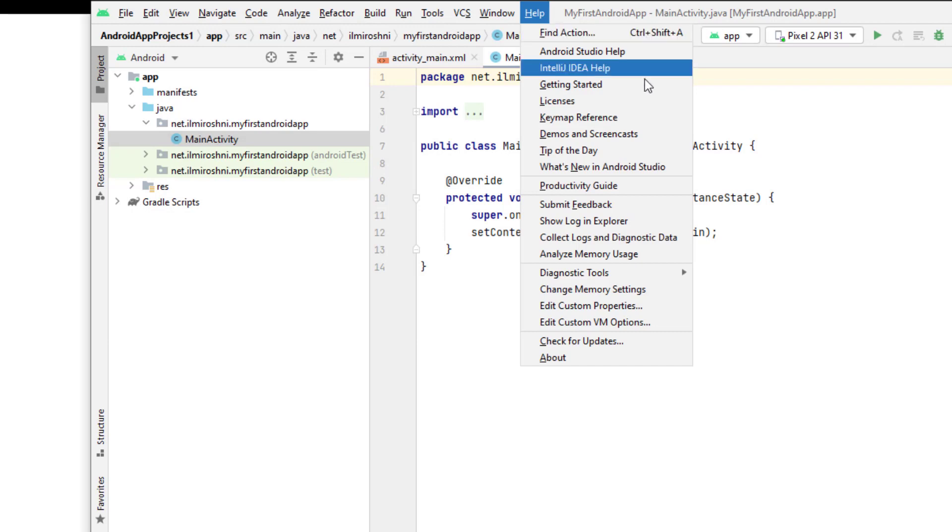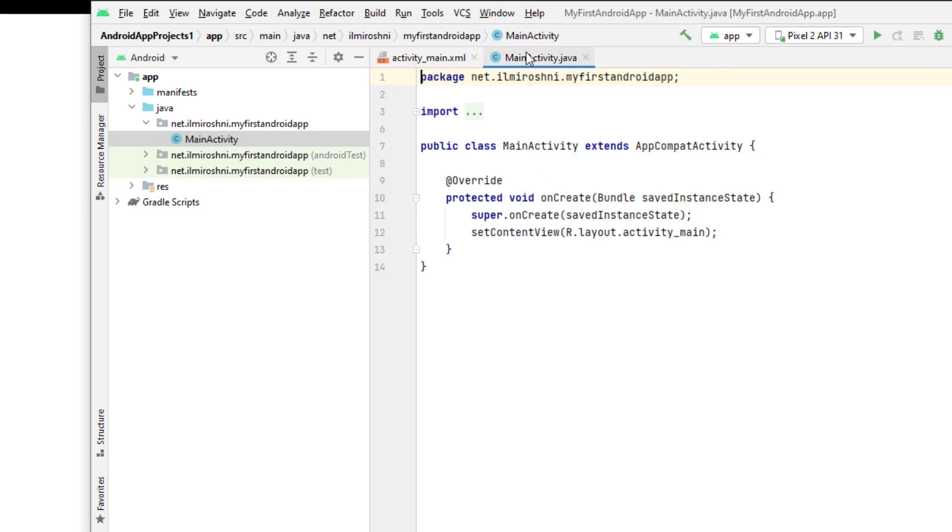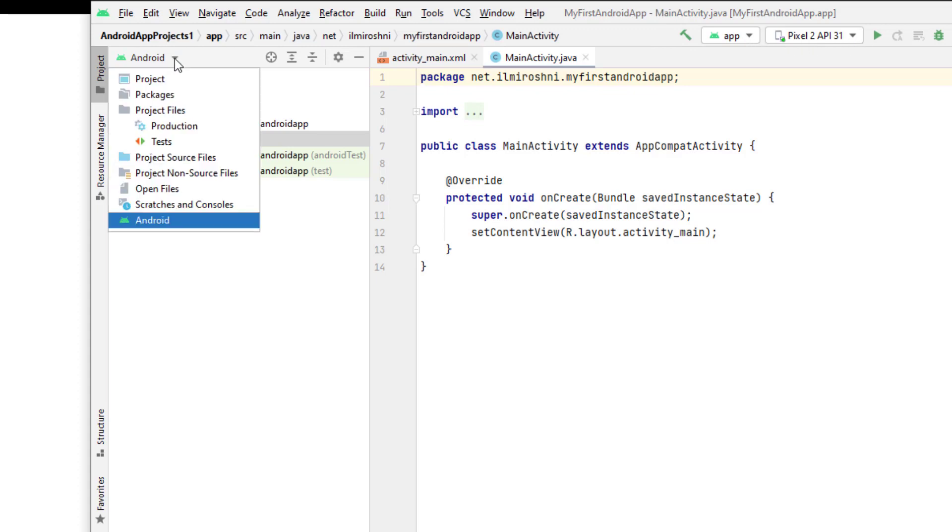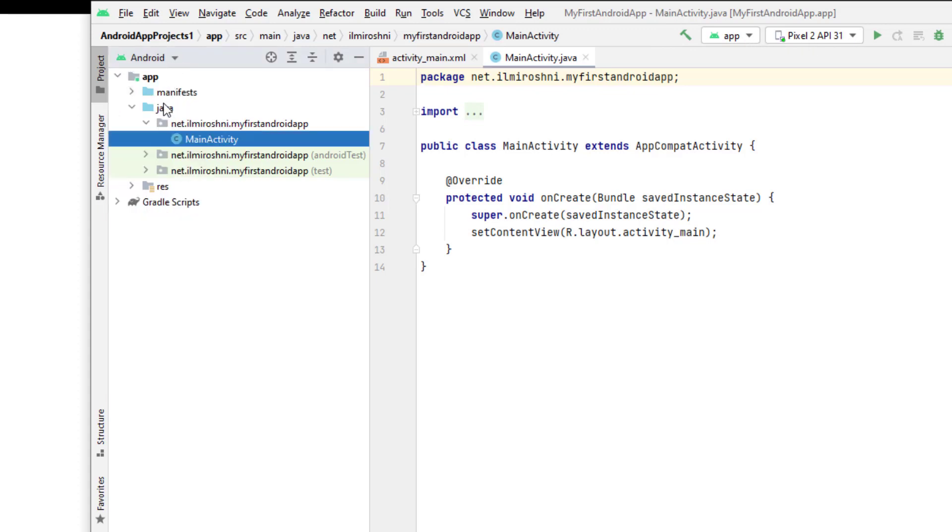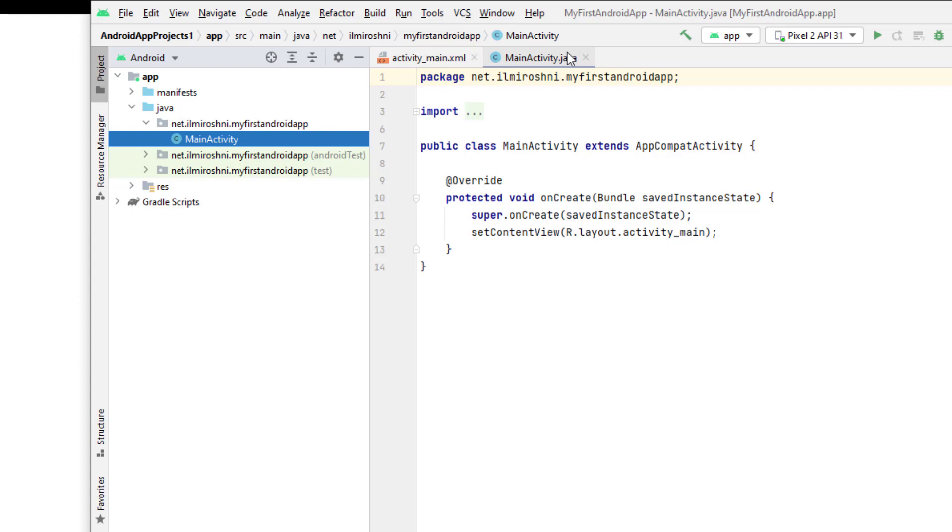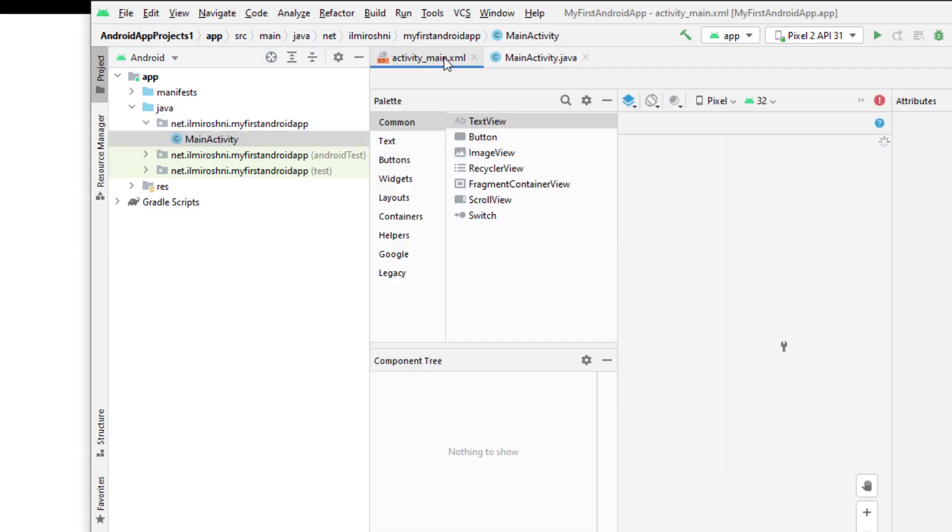After that, this is the navigation bar or toolbar we can say. Now this is the Android view already selected in which Java folder is already selected from where we will create our project. As you can see here, the main activity is already selected.